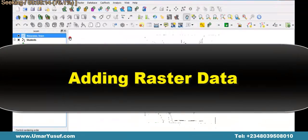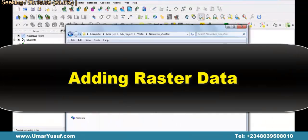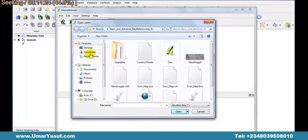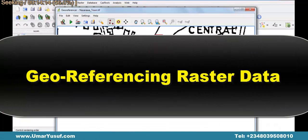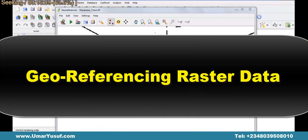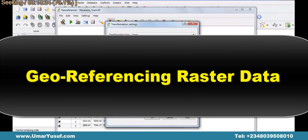Then, adding raster data files. And later on, we will also do georeferencing of raster data in our Quantum GIS.